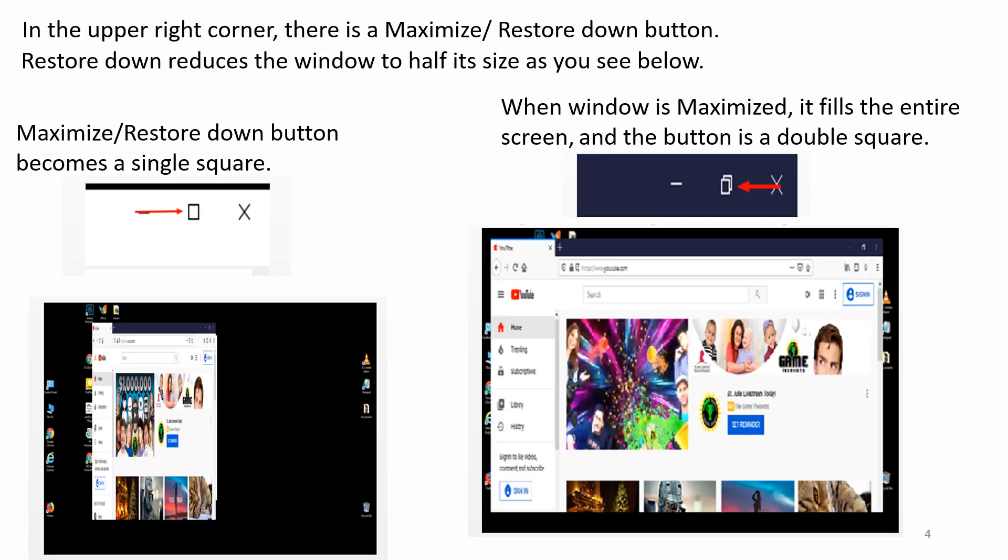In the upper right corner, there is a Maximize Restore Down button. Restore Down reduces the window to half its size as you see below. When the window is maximized, it fills the entire screen and the Maximize Restore Down button changes to double squares.